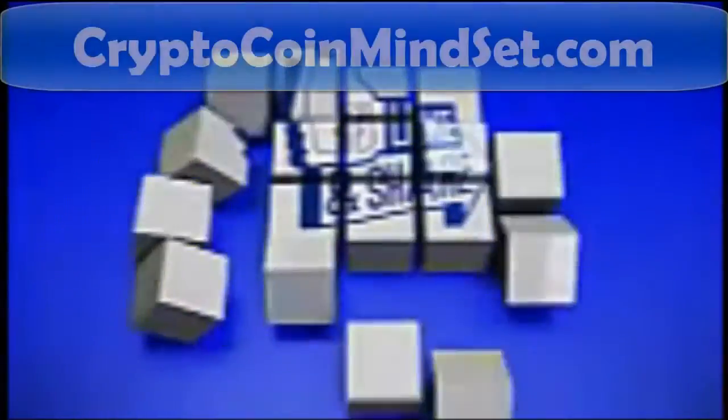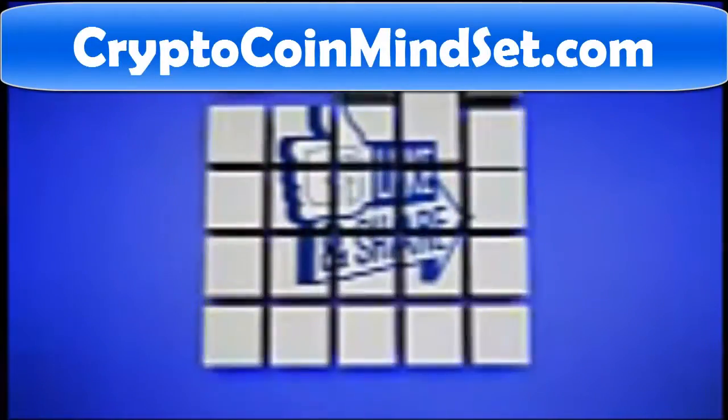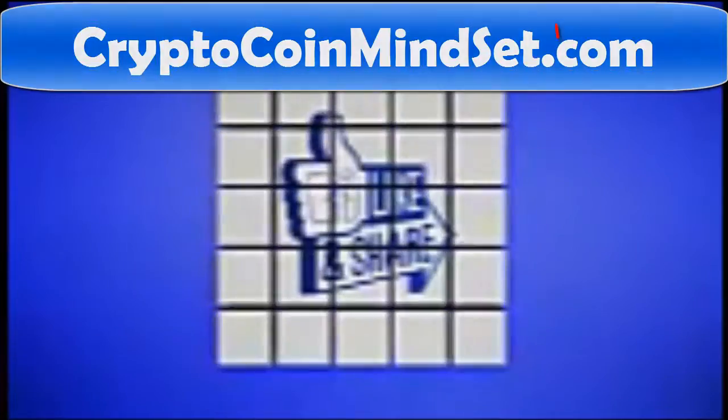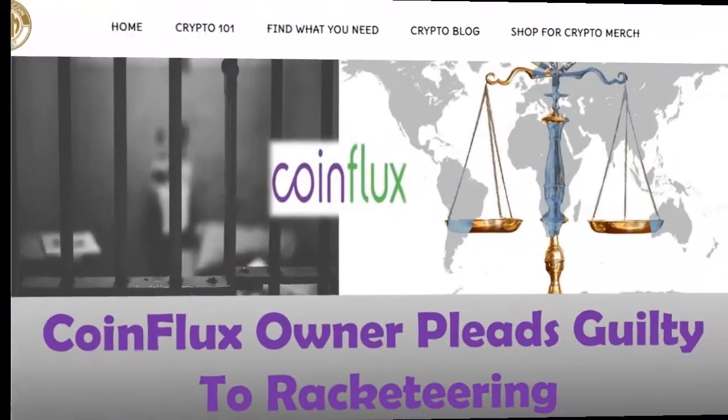Also, don't forget to visit our blog, CryptoCoinMindset.com, and find us over at Library. All the links in the description below. Alright, let's kick it off.